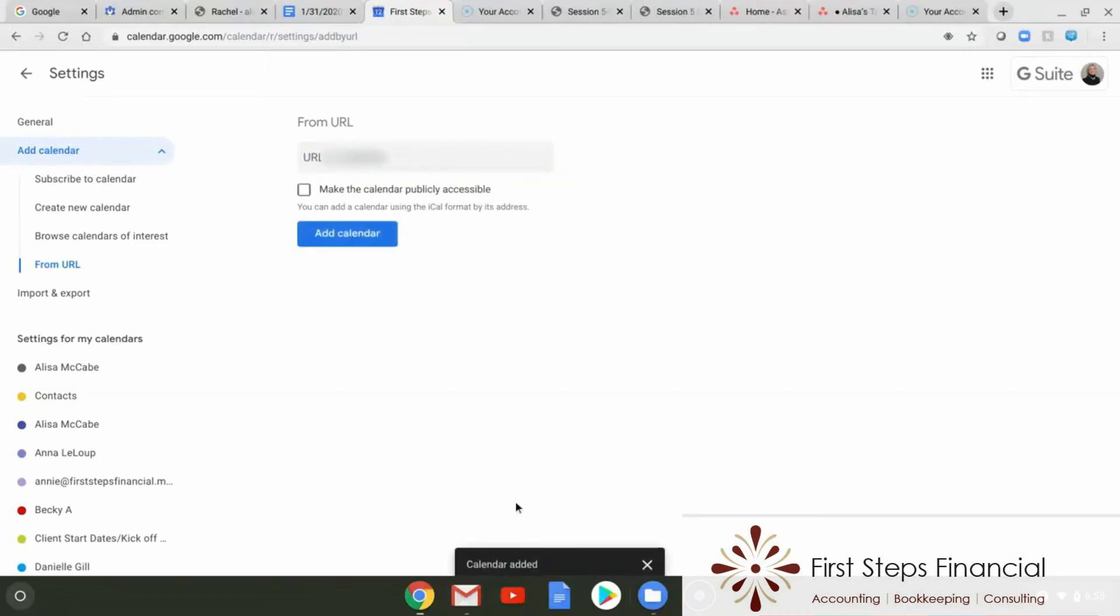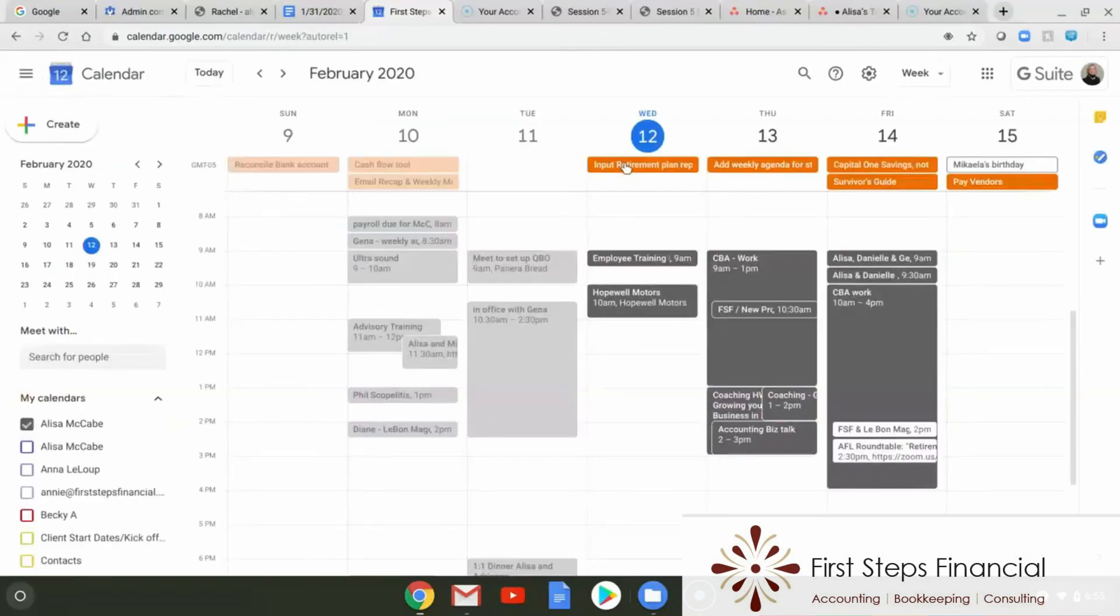And here you can see a calendar has been added. Let's take a look and see what it looks like. So you can see all my Asana tasks have been added every day and all the items that I need to get done.